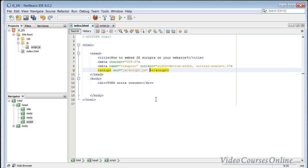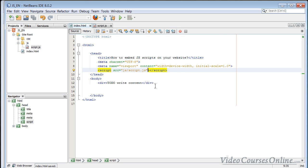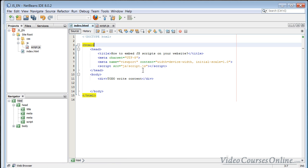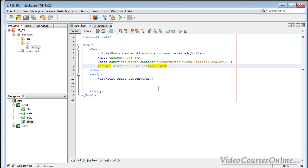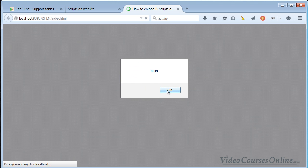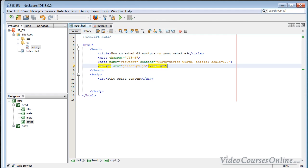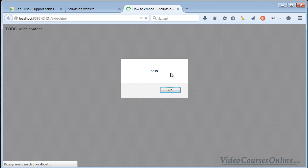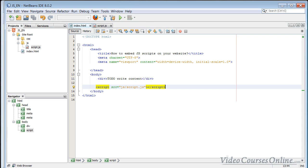In old HTML you had to also type the type attribute to specify it was JavaScript, but since HTML5 the script is JavaScript by default, so you don't need to think about that anymore. However, there is still one small problem. When I reload the website with the script in the head, I see the hello alert first, and only after clicking OK is the website content loaded. But when I put the script at the bottom, the content is already loaded and then I see hello.